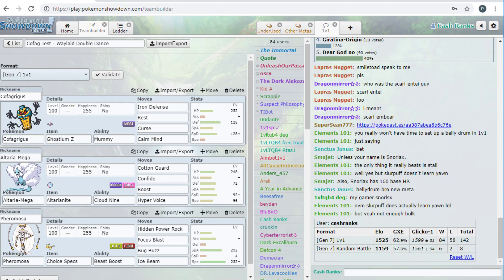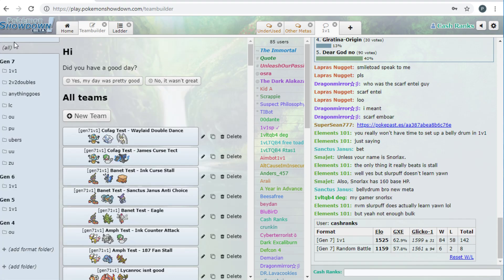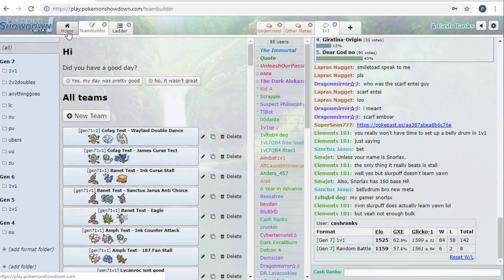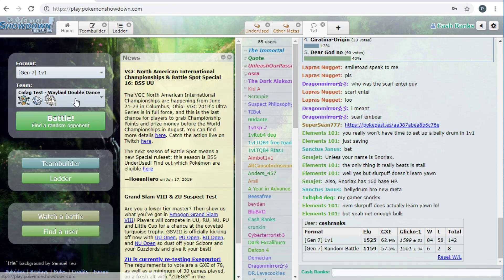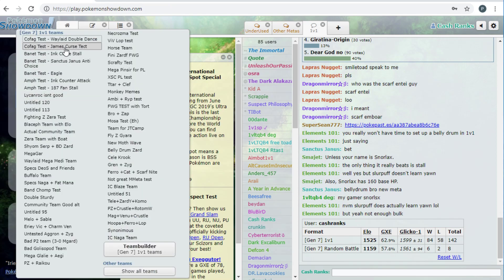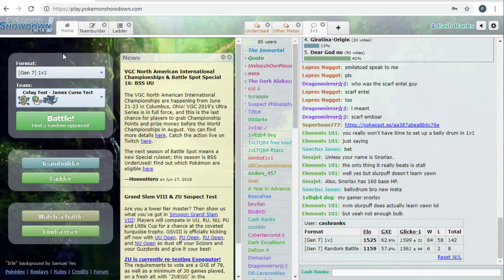And then Mega Medicham, I got Choice Specs, Pheromosa, not that common, but fun to use. So we're gonna try some games with these two teams, see how we think of Cofagrigus, and yeah. So, let's just start looking for some games. So if anyone's new to the series, I should start explaining this in the beginning.